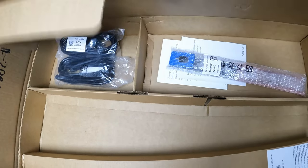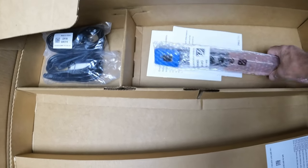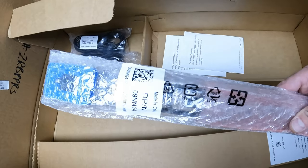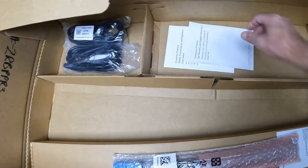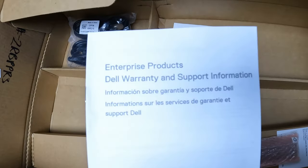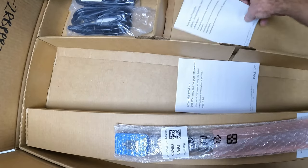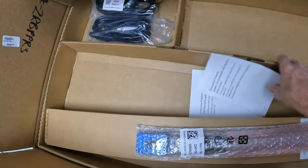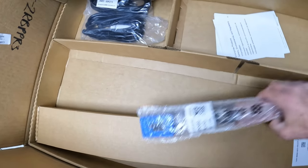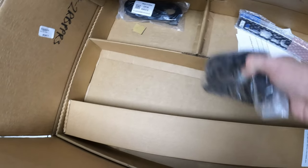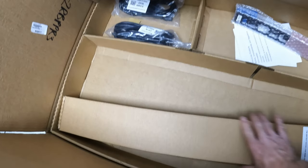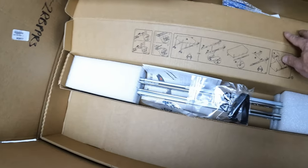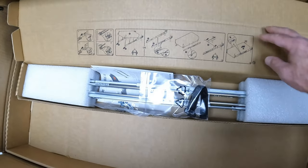We have the faceplate for the server right here. I'll get this opened up in a little while. There's warranty and safety stuff, and it comes with a couple of power cables. That's all it comes with.